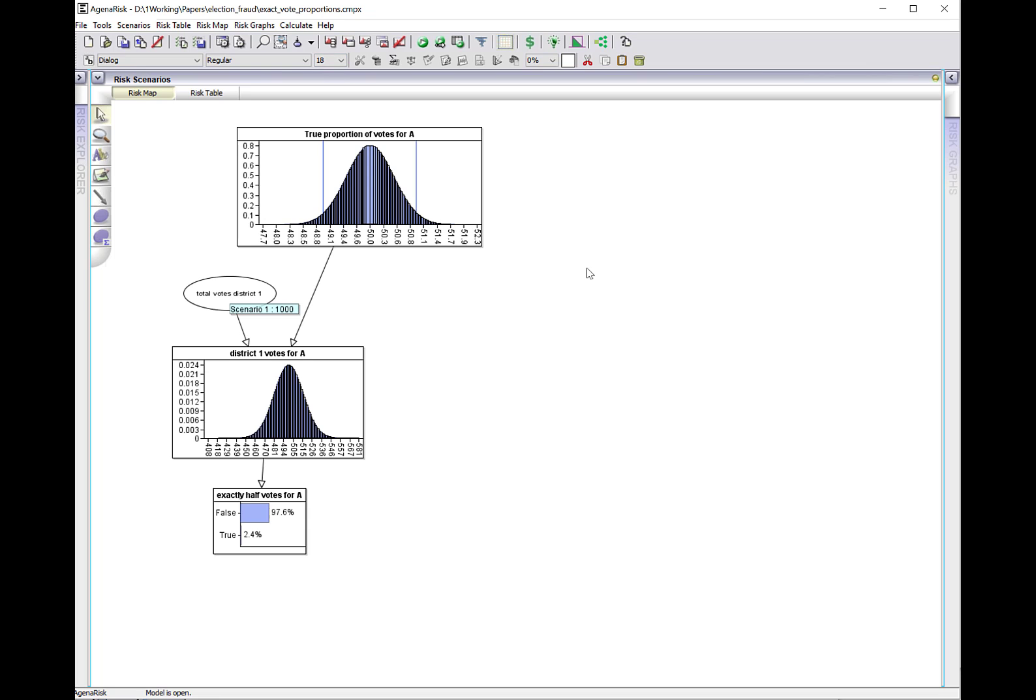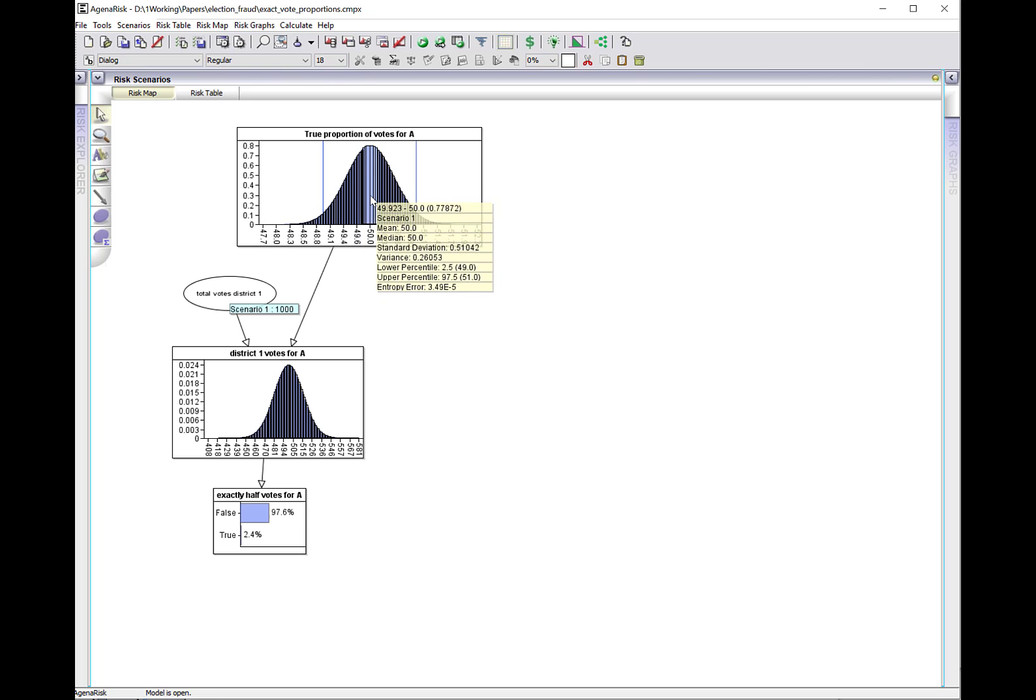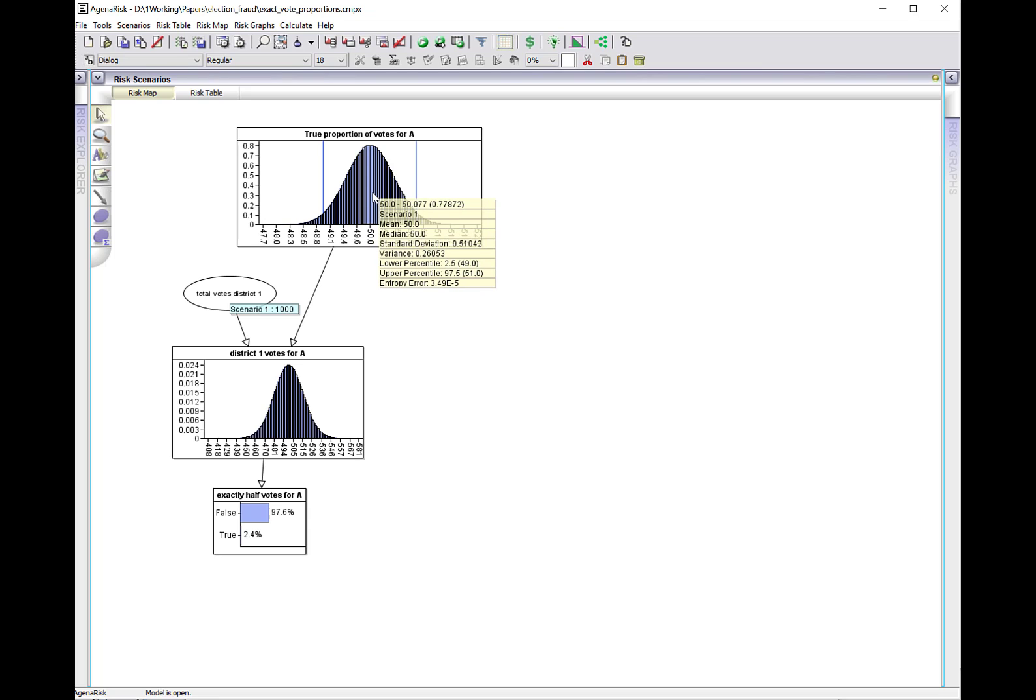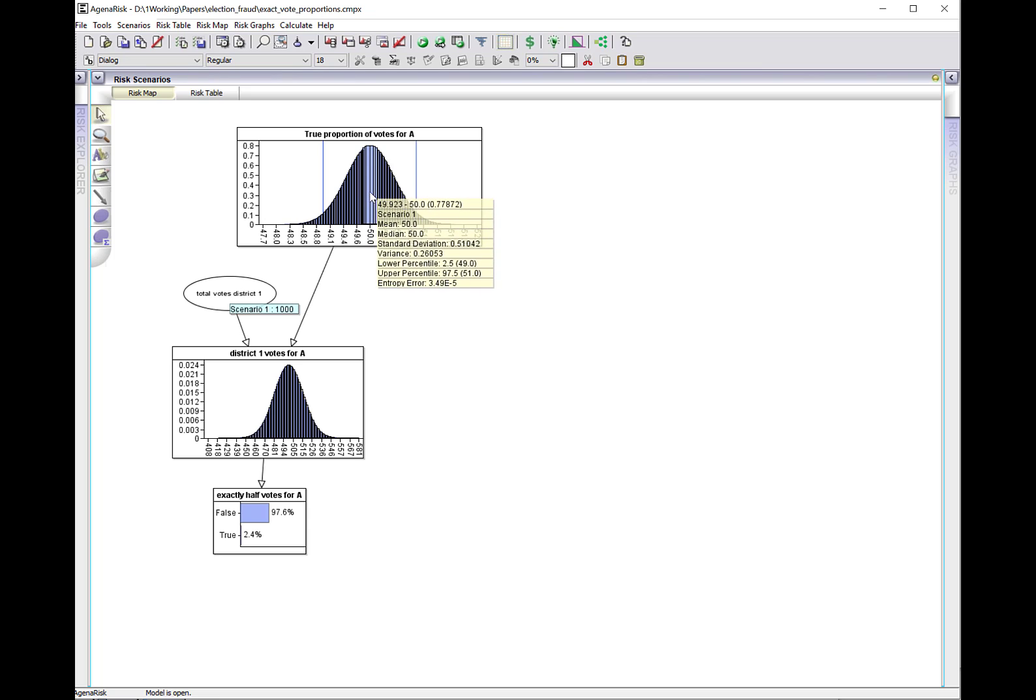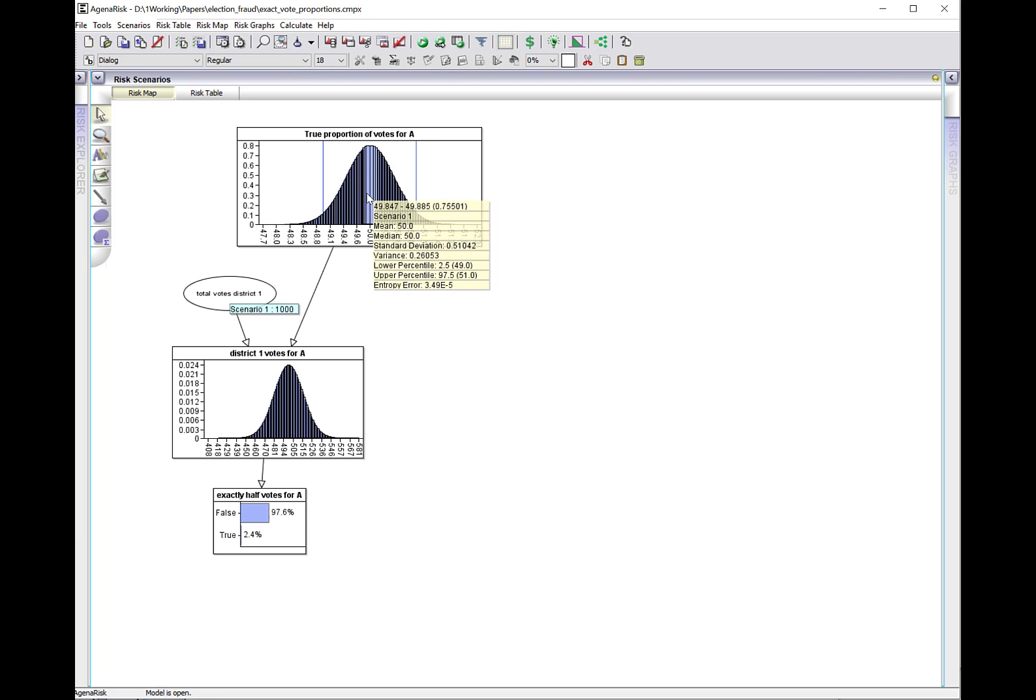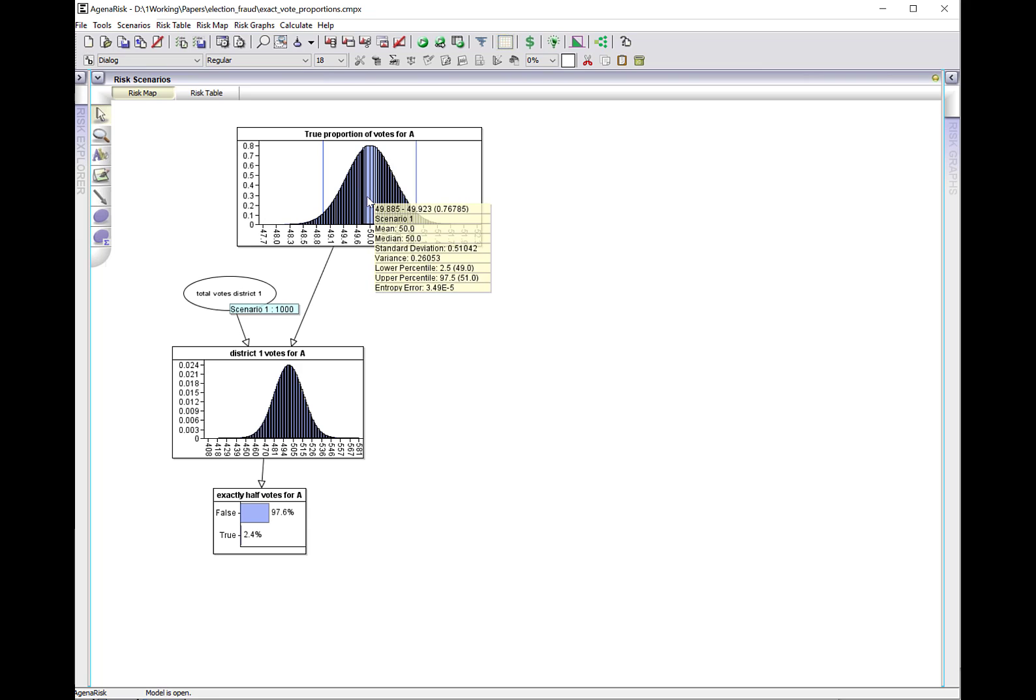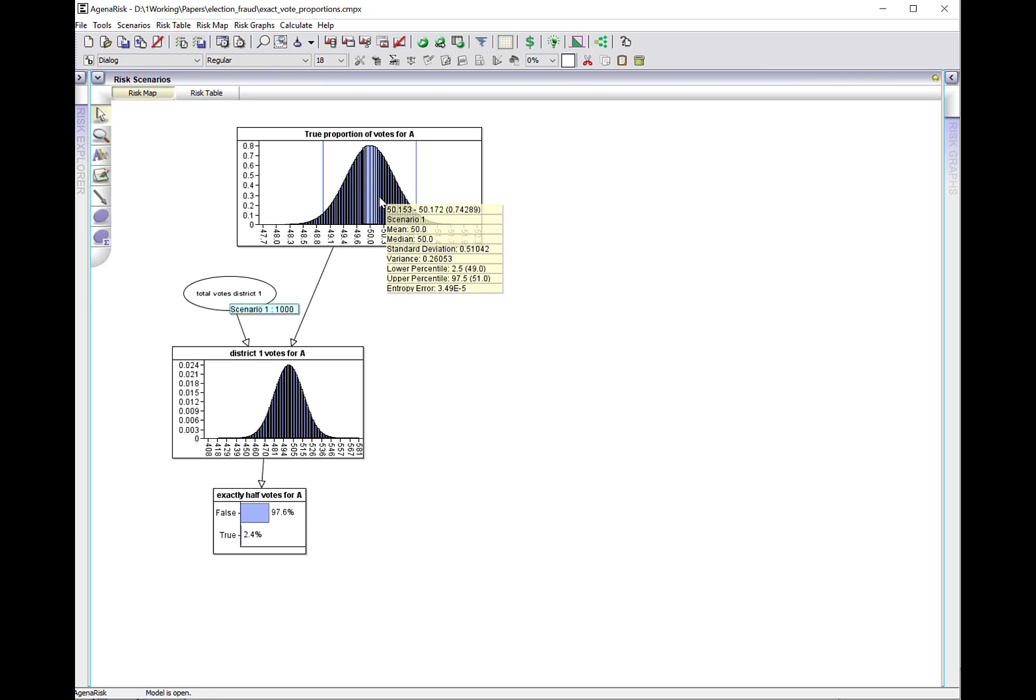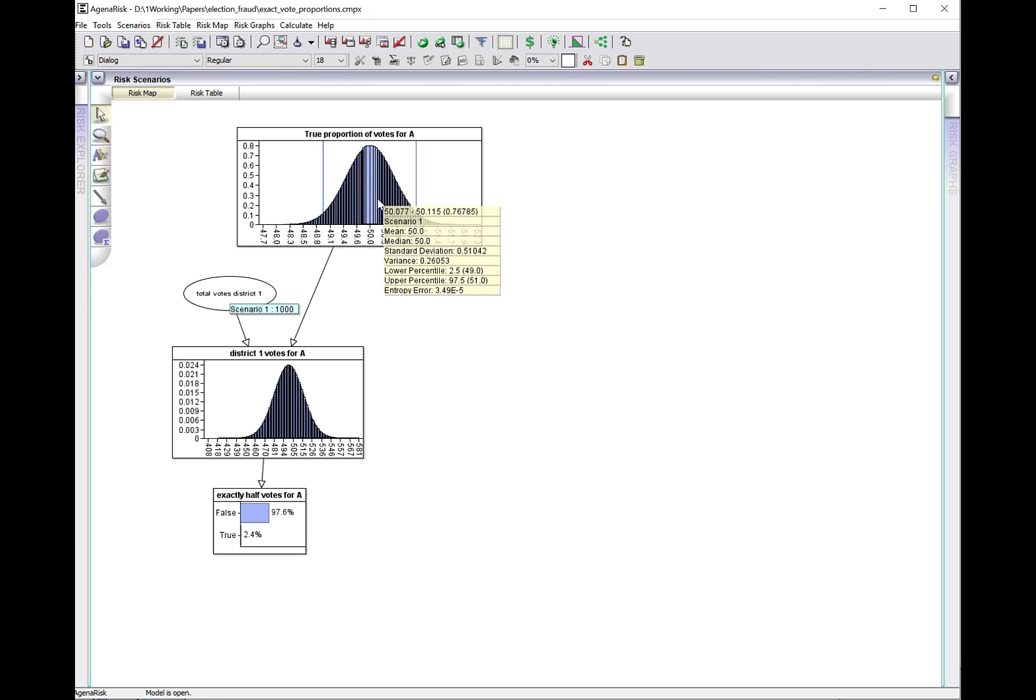Let's suppose for simplicity that the true proportion of votes for candidate A is 50%, so this is just a normal distribution where the expected value is 50%. It could be 50 plus or minus 1, but there's a 95% chance it's between 49 and 51.